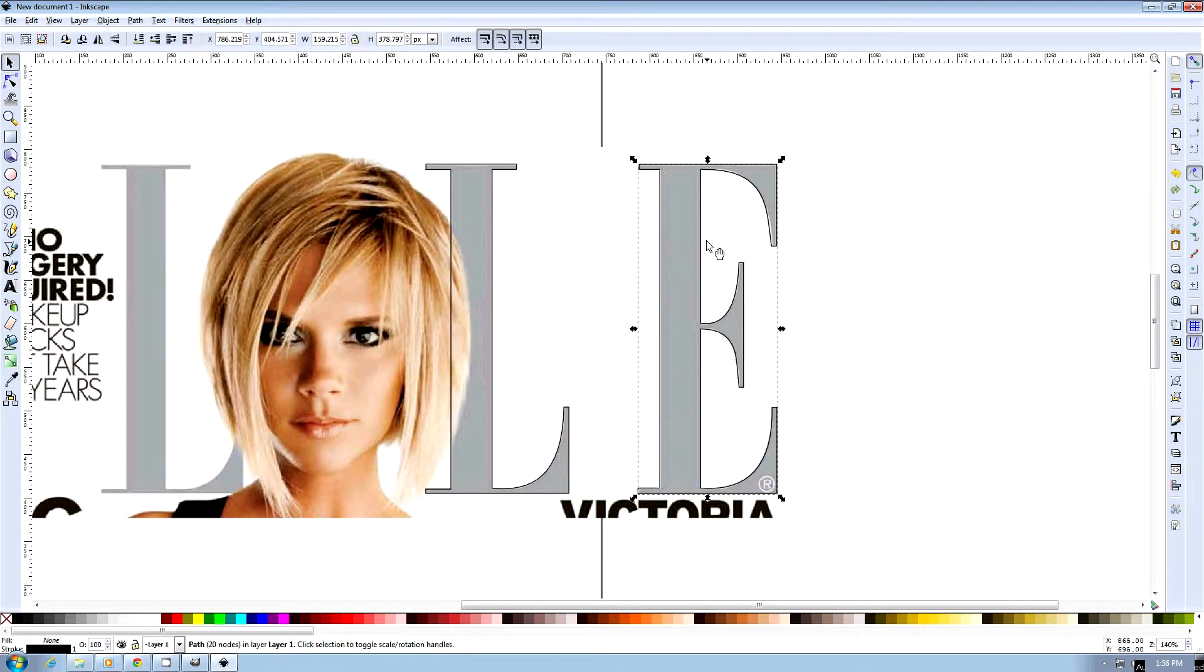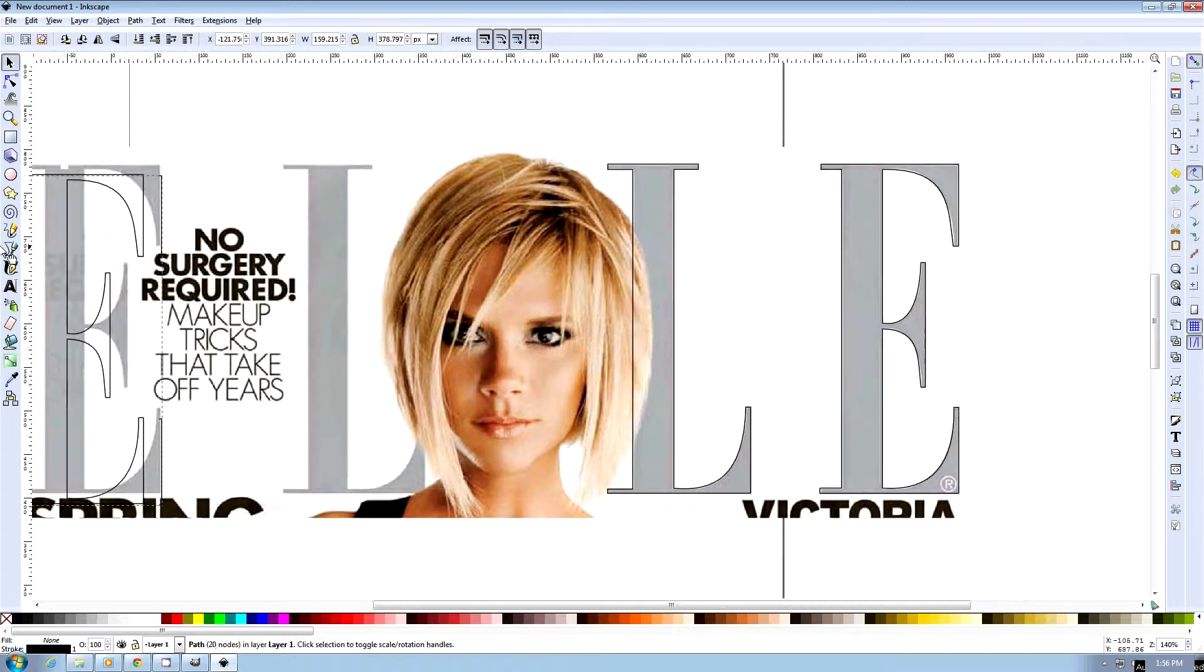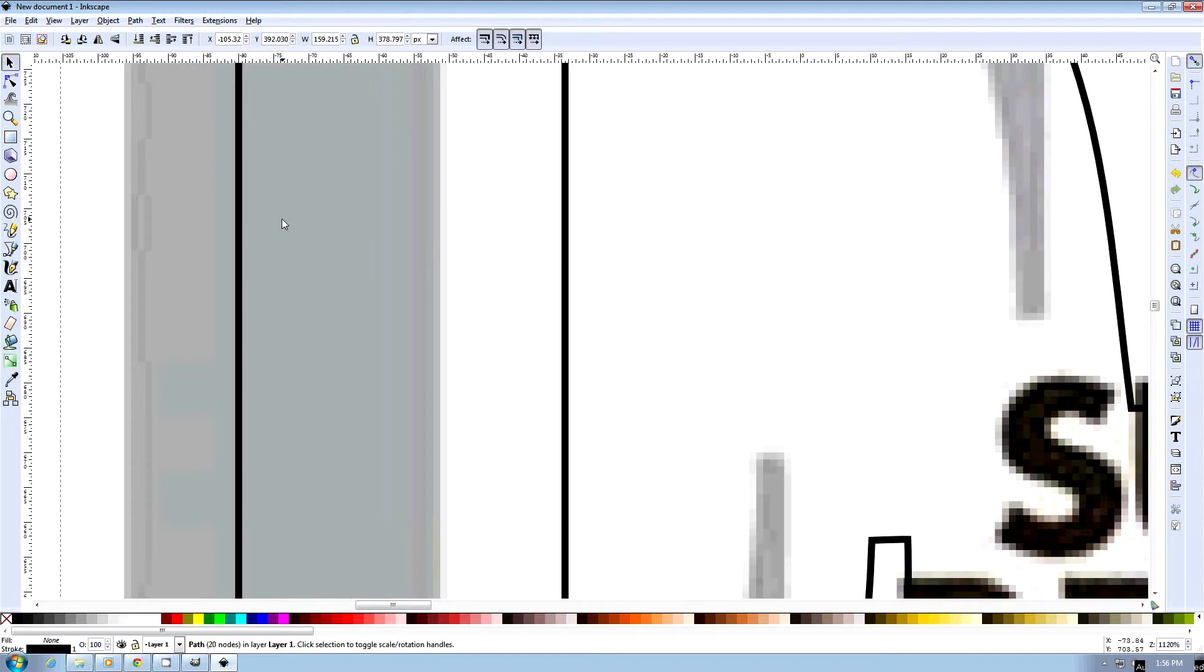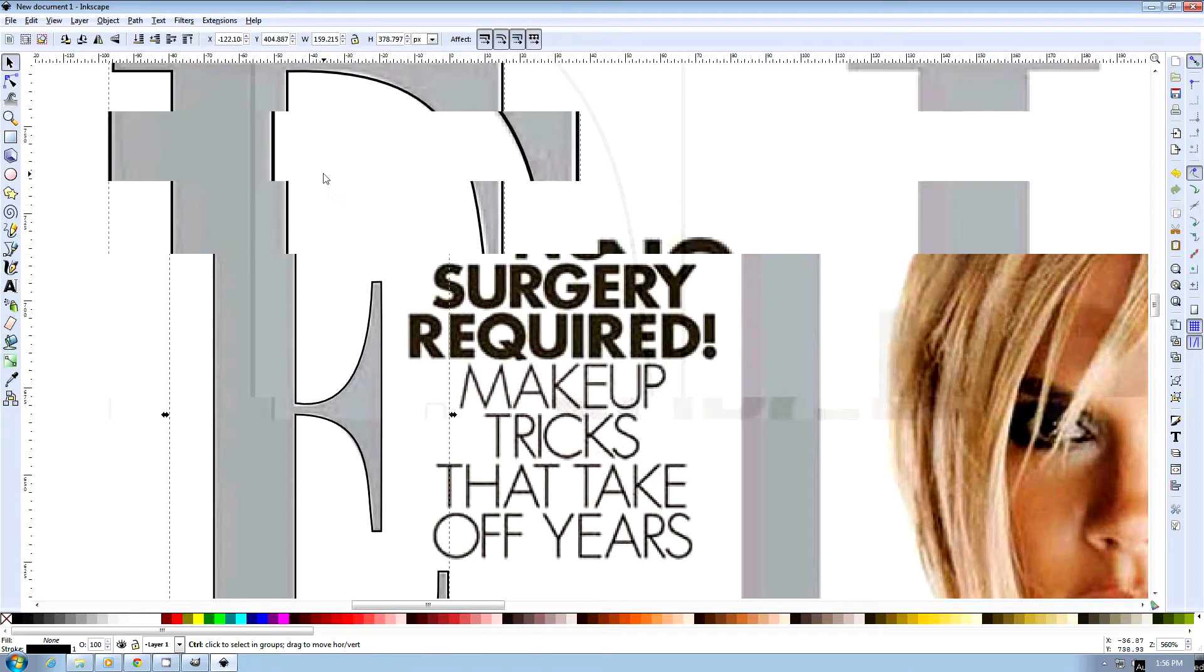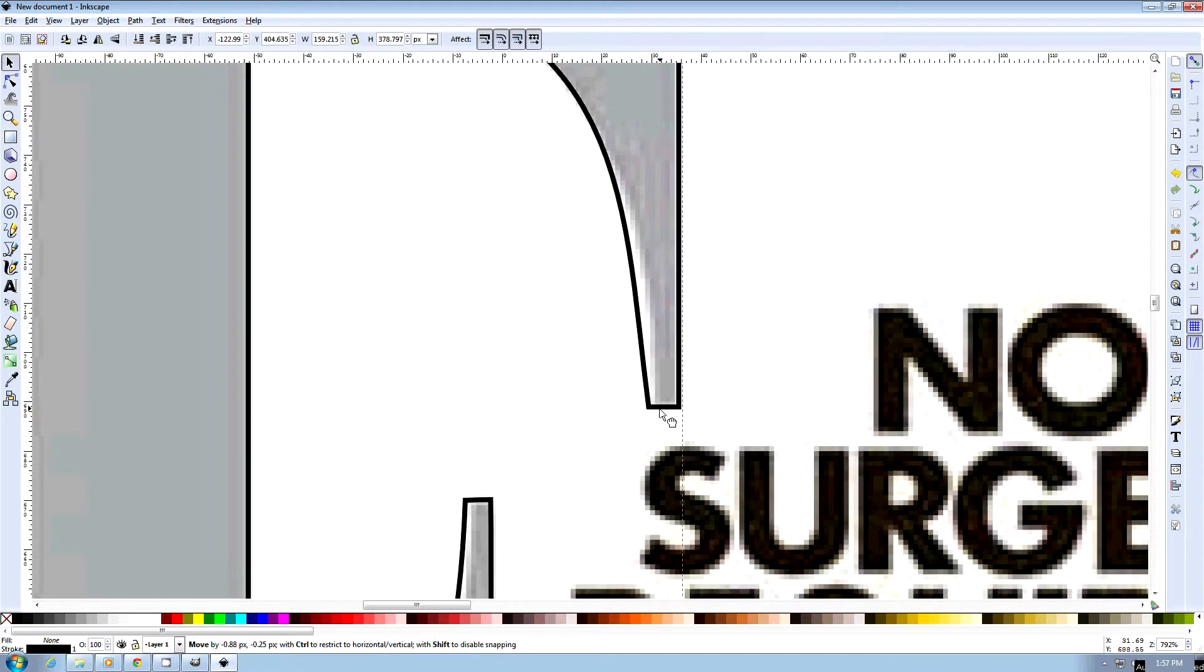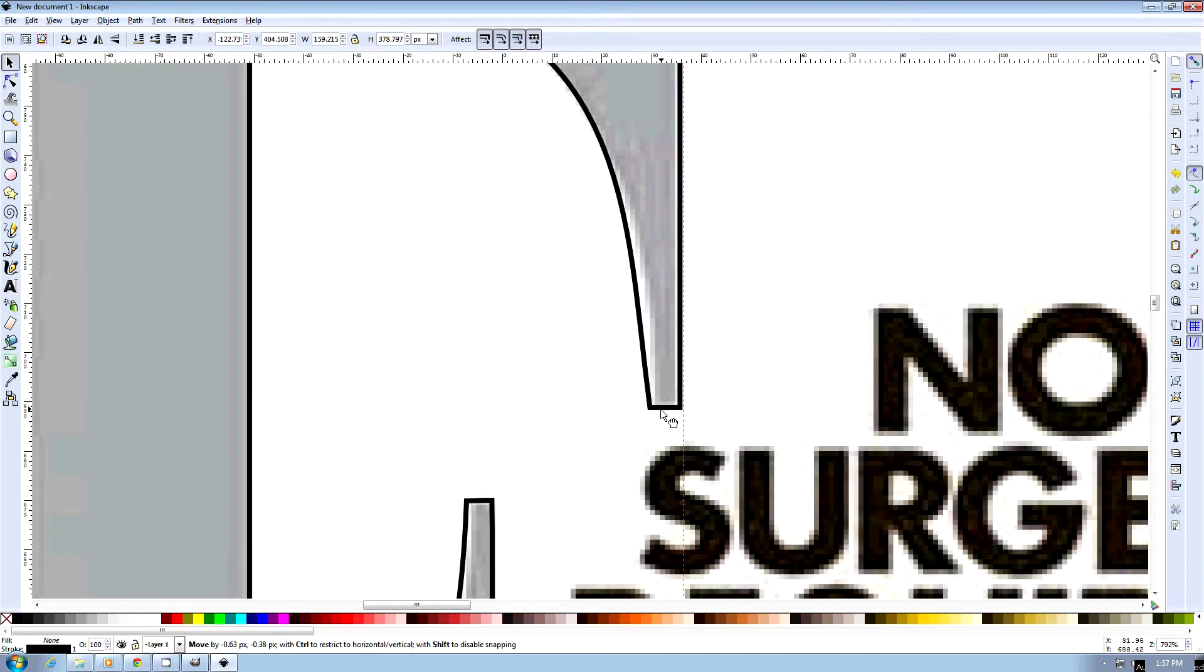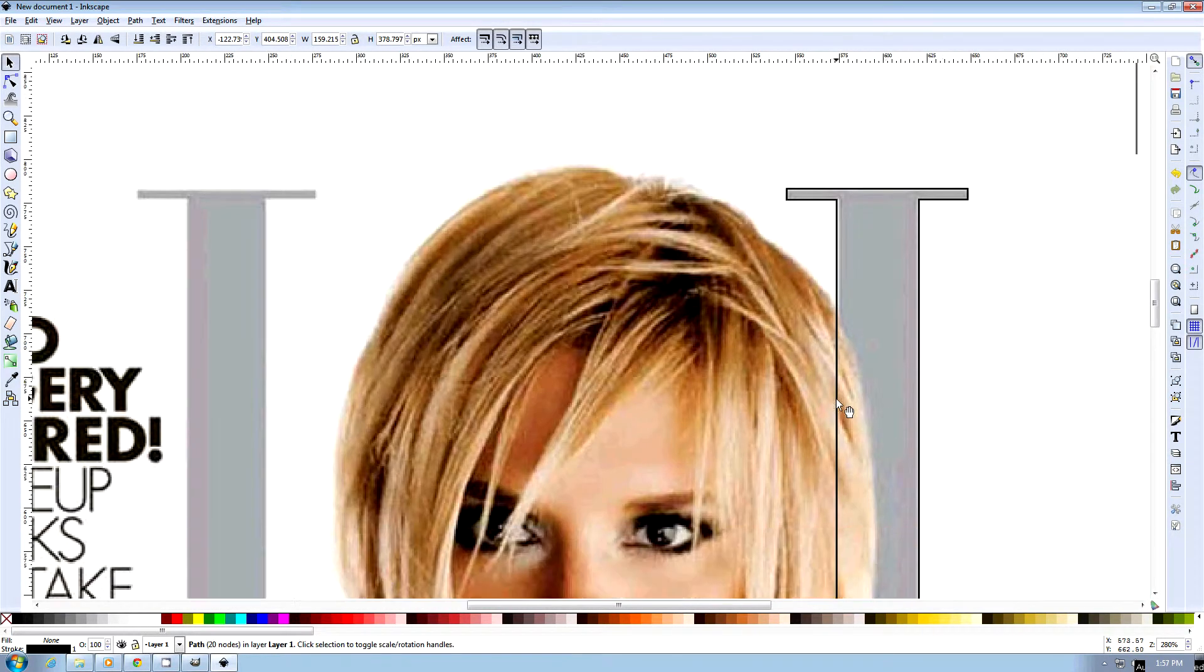Now we can select them. Control C, Control V, and duplicate that one. Move this guy over here, over this one. Just line it up a bit better. And do the same for the L.